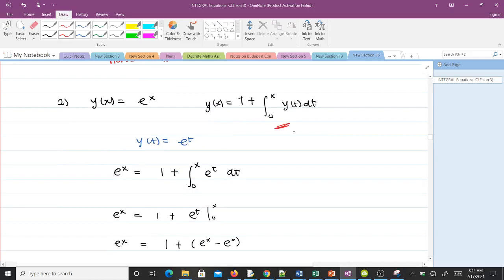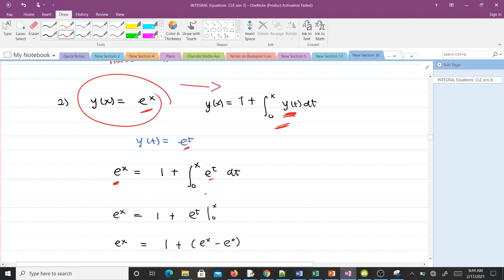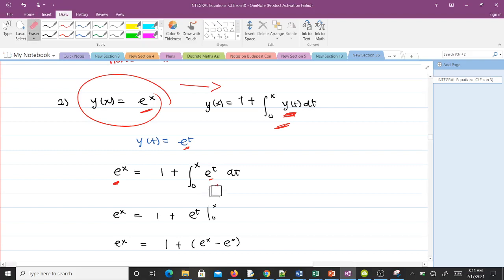For the second example, we have a Volterra integral equation of the second kind and we are showing that y(x) = eˣ is a solution. Changing variables, y(t) = eᵗ. We substitute into the equation: eˣ equals 1 plus the integral from 0 to x of eᵗ dt. If this is truly a solution, solving the right-hand side should also give eˣ.